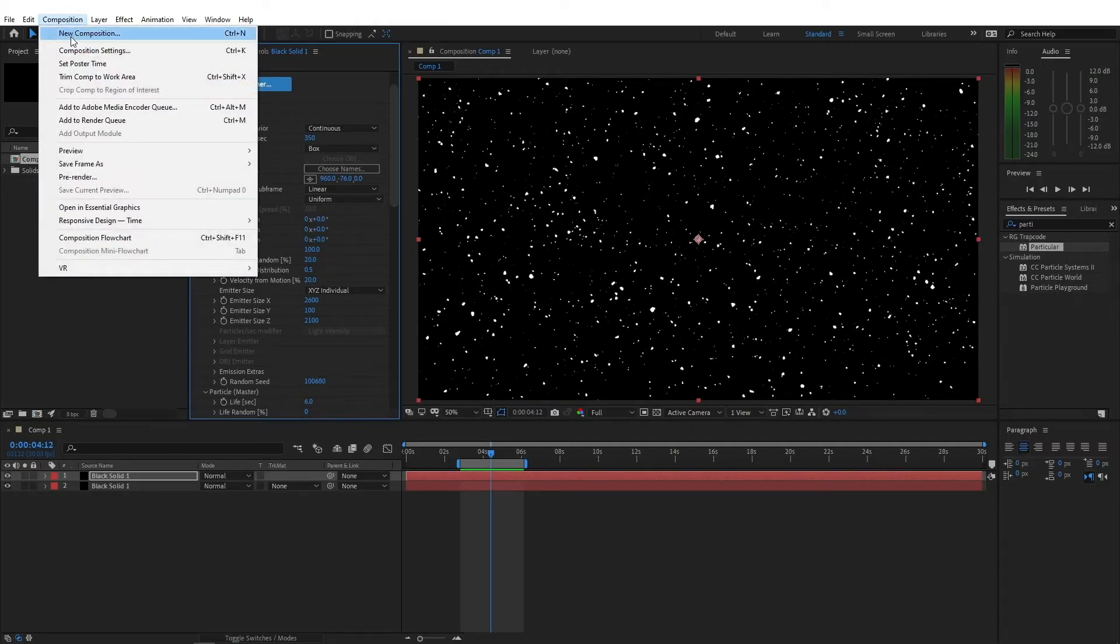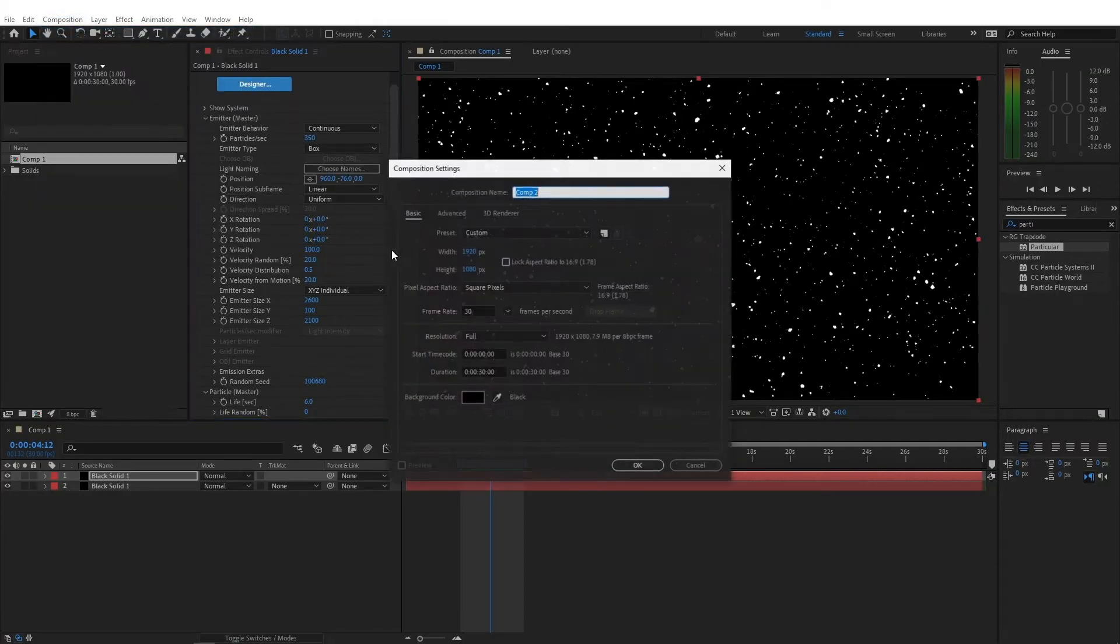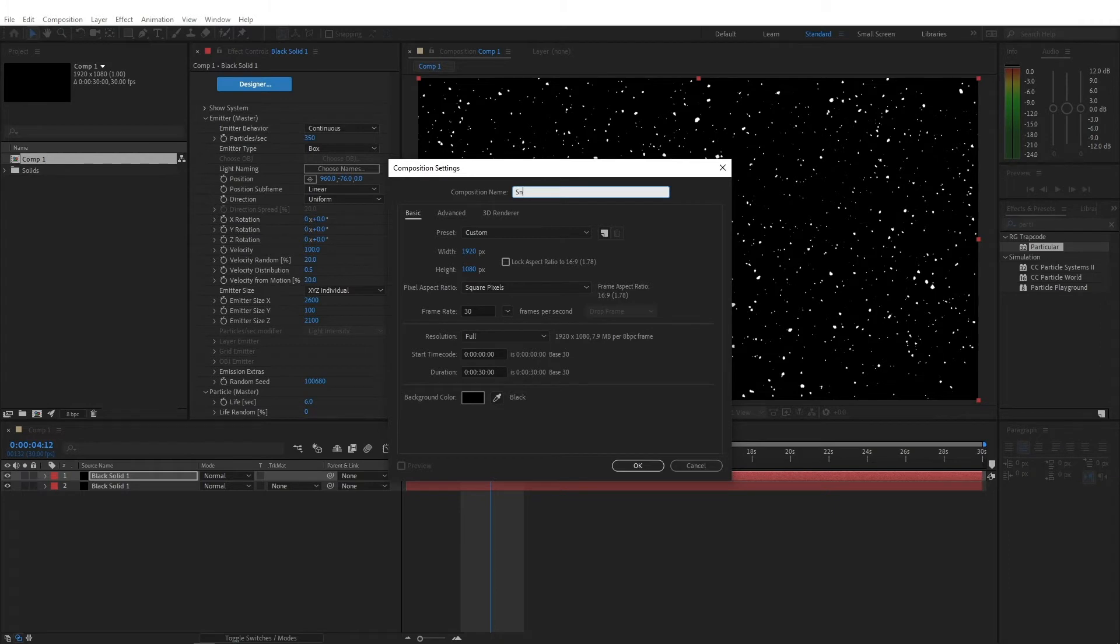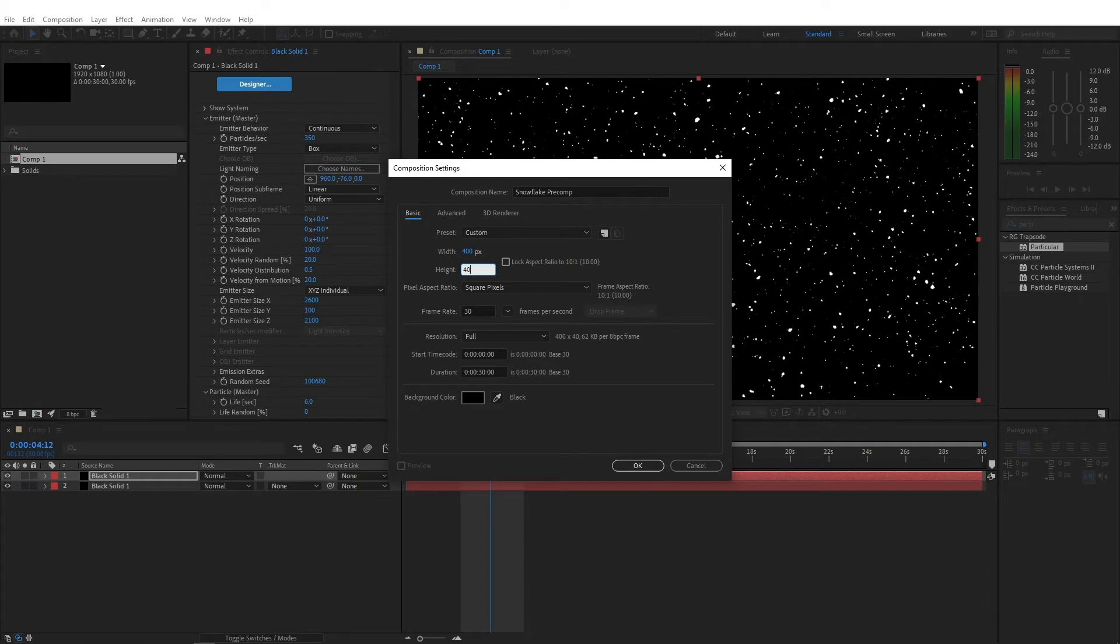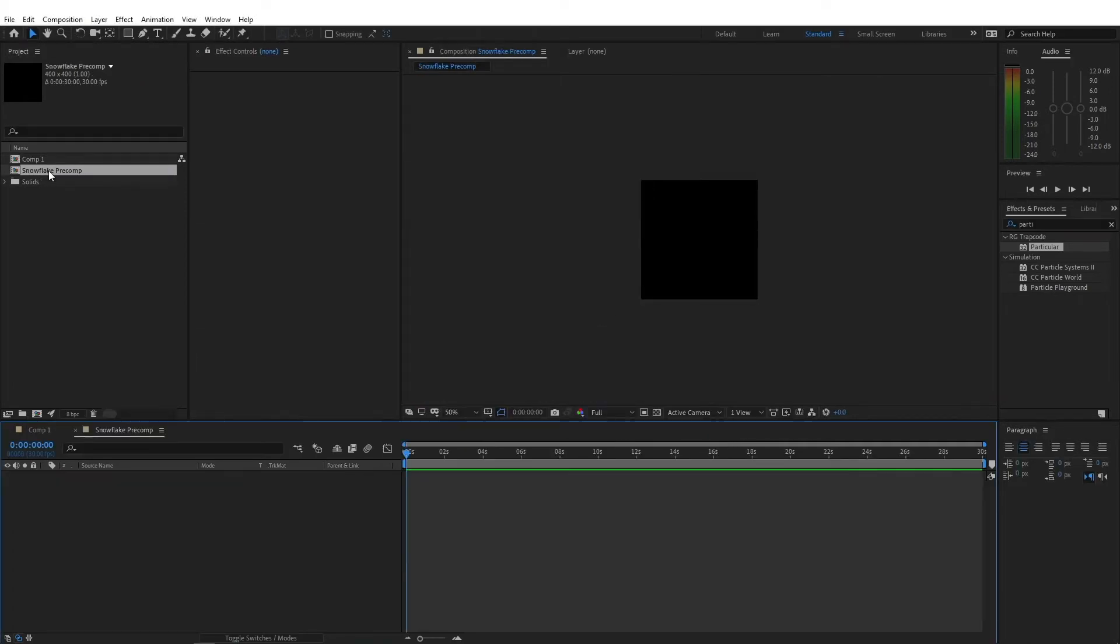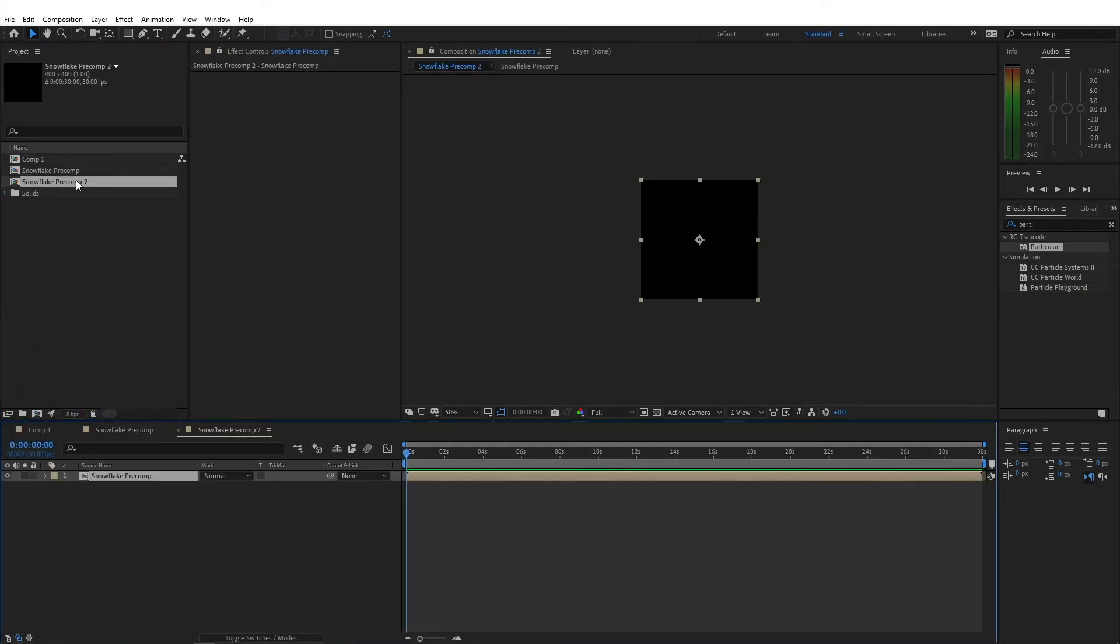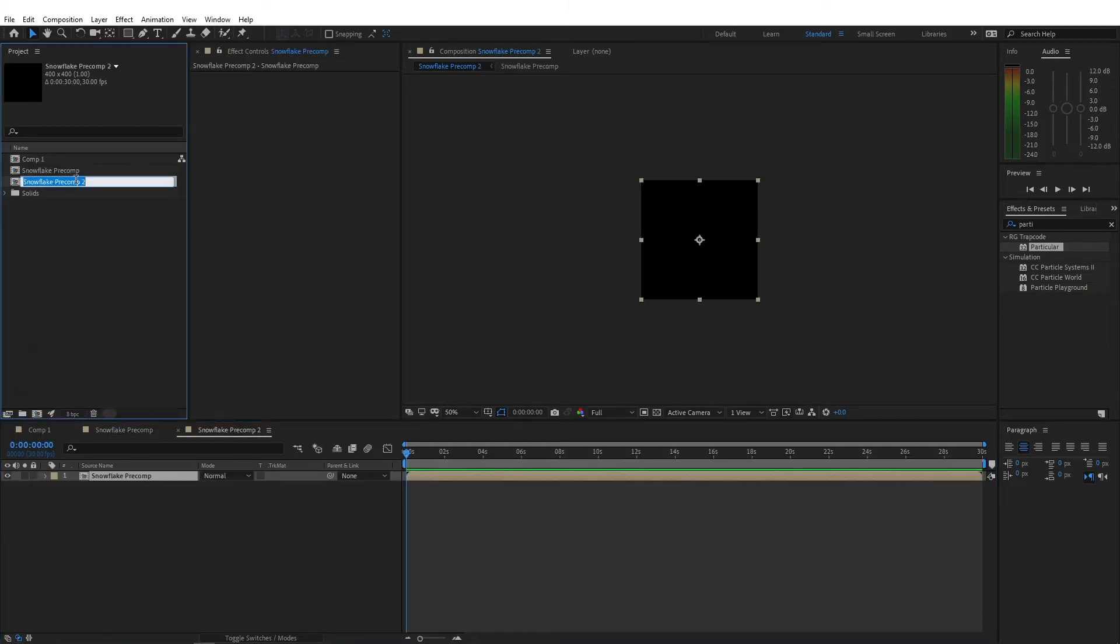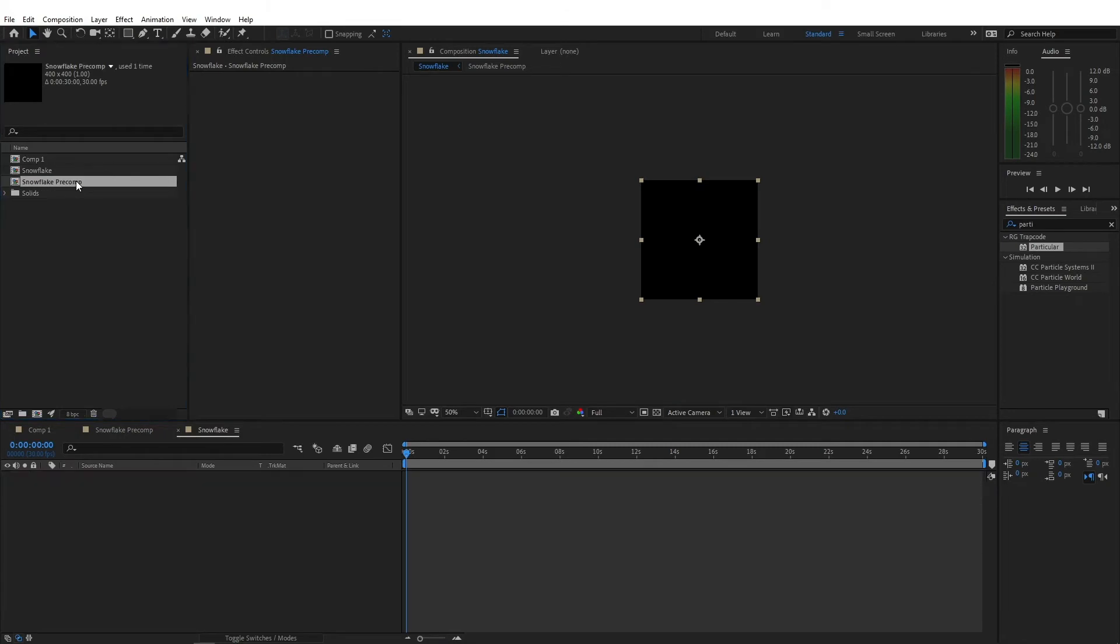Let's create a new composition. And let's call it snowflake precomp. I'm gonna change this to 400 by 400. And keep the frame rate at 30. And I'm just going to precompose this. And I'm gonna call this snowflake. So open up the snowflake precomp first.